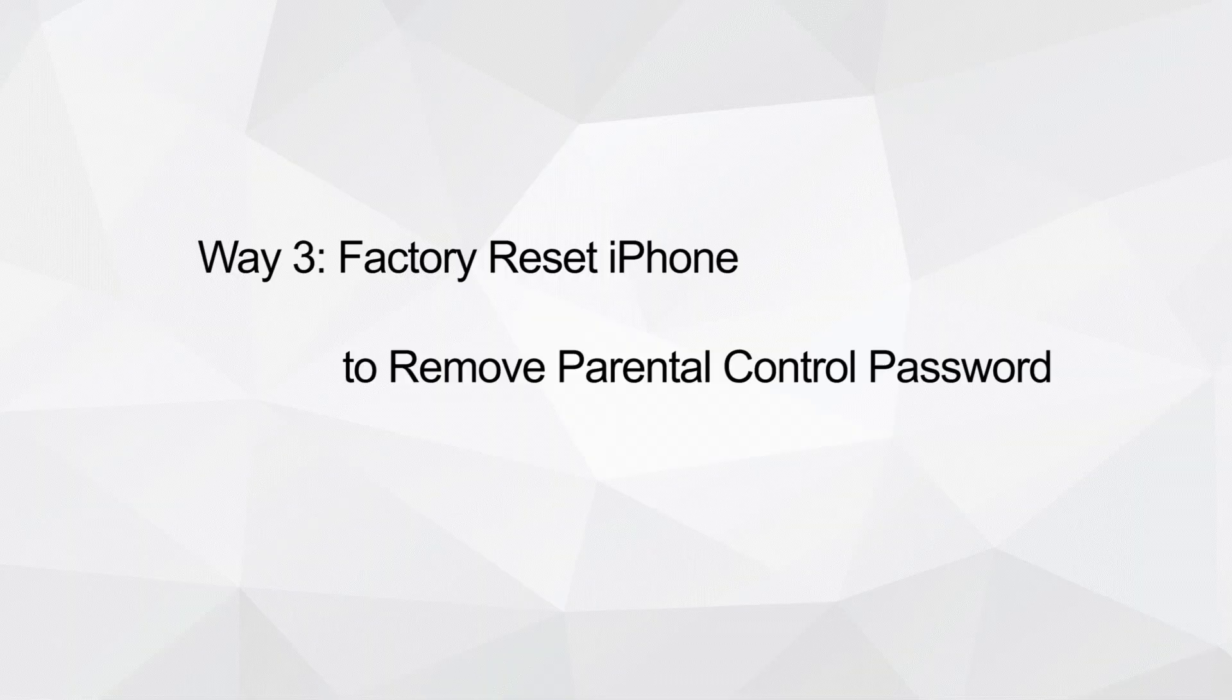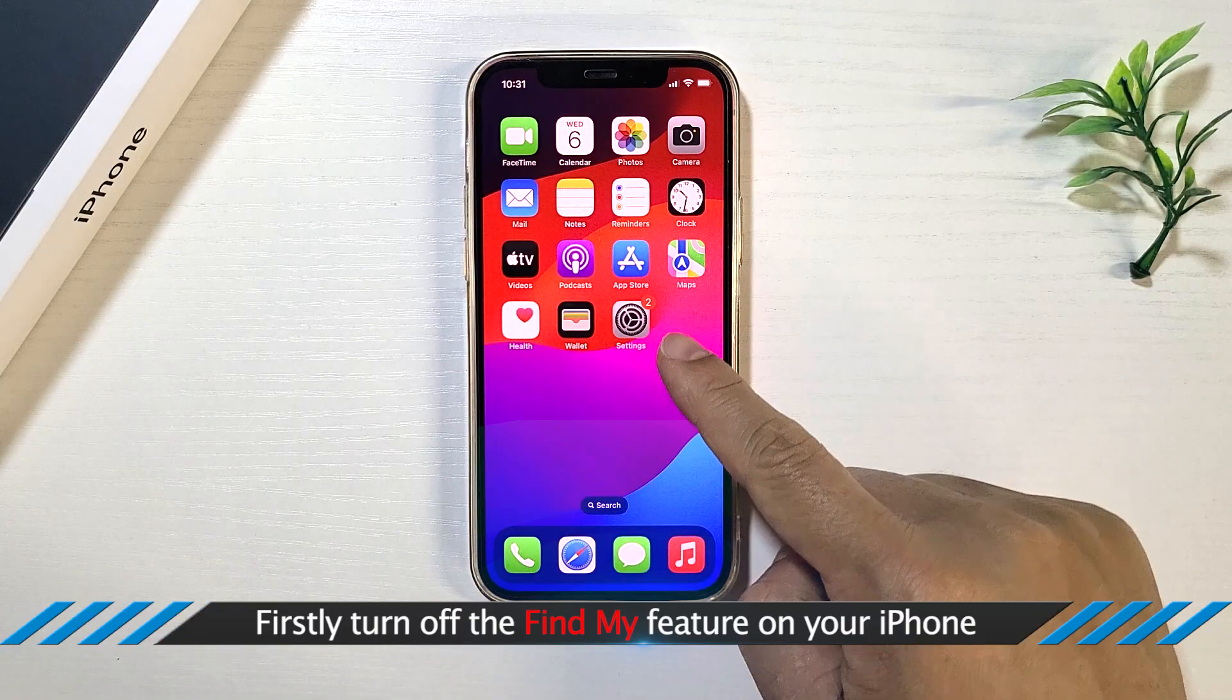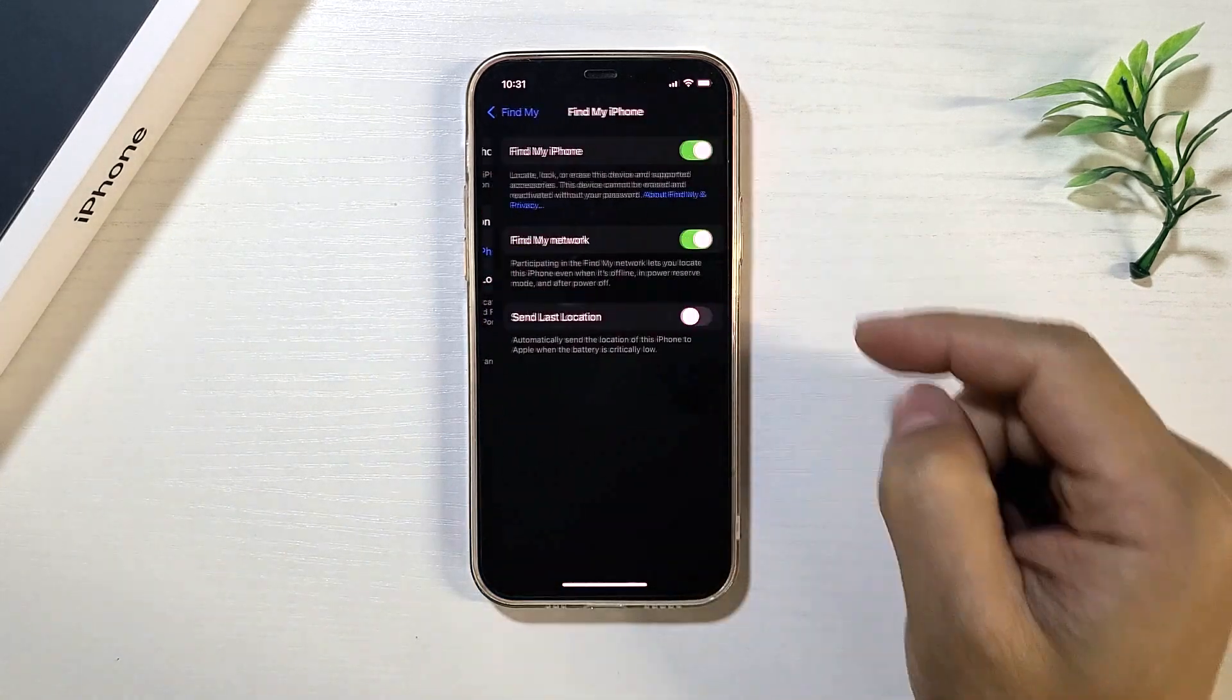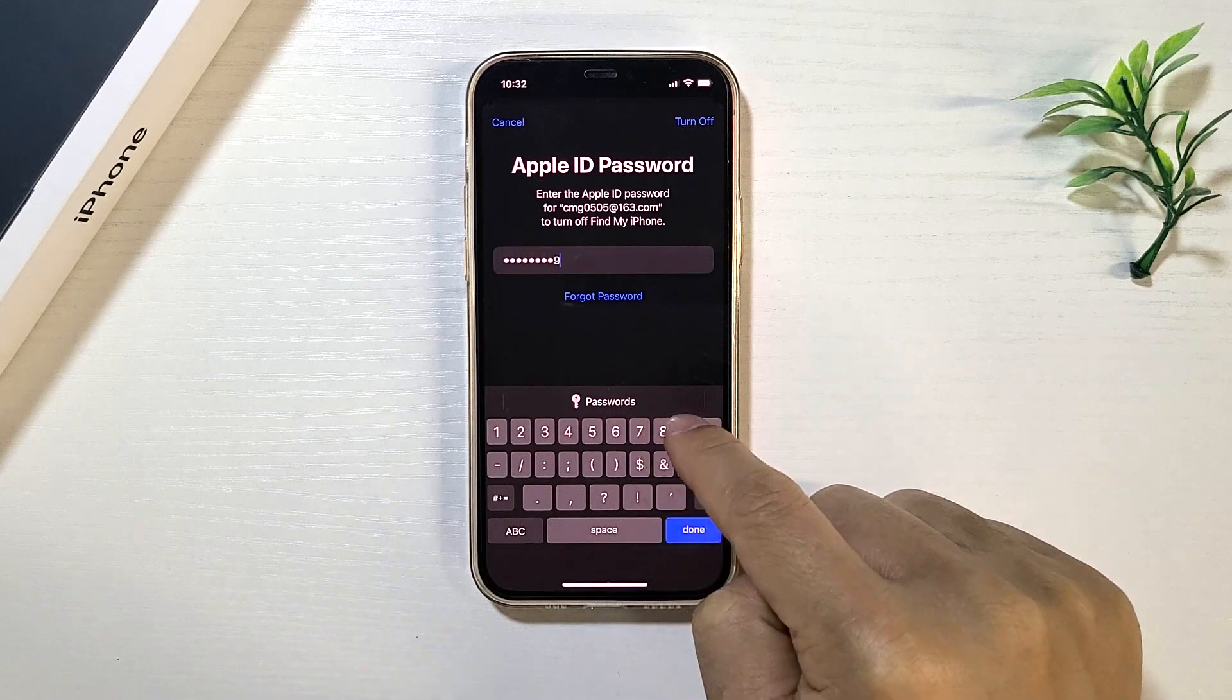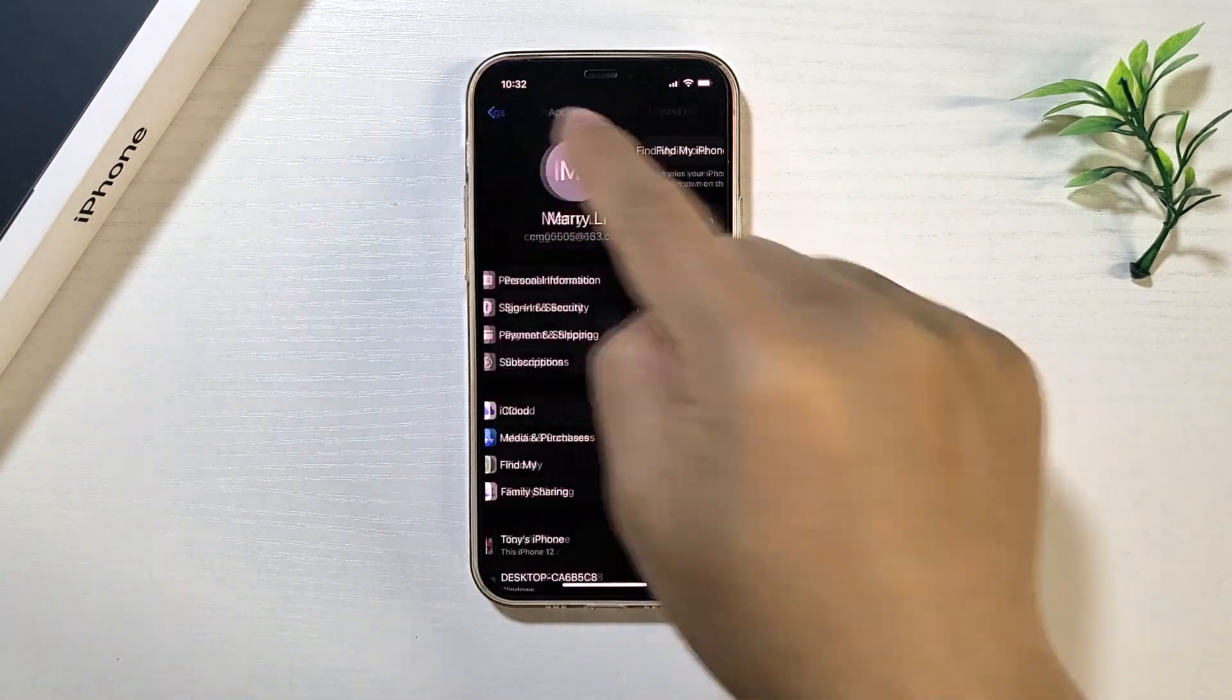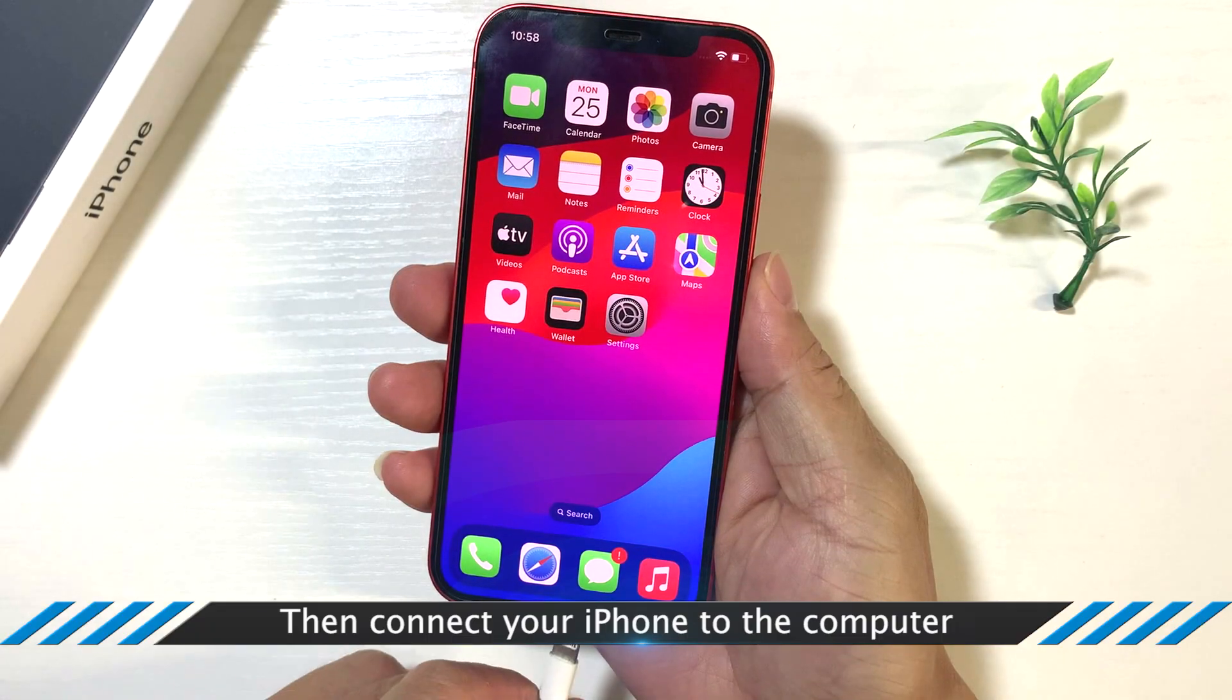Way 3: Factory Reset iPhone to Remove Parental Control Password. Option 1: Restore iPhone with iTunes. Firstly, turn off the Find My Feature on your iPhone.